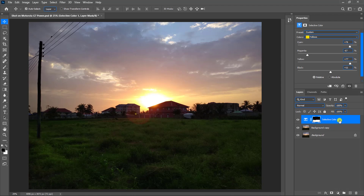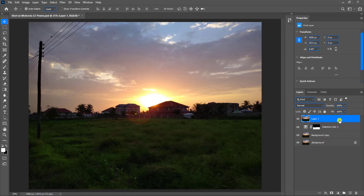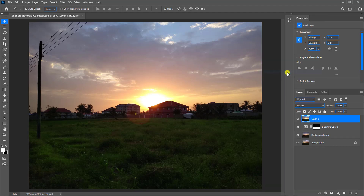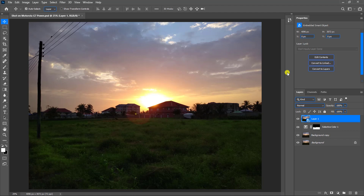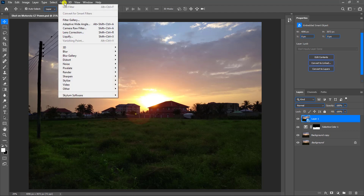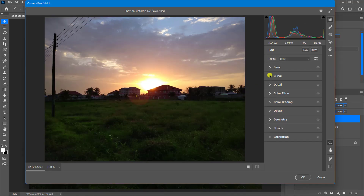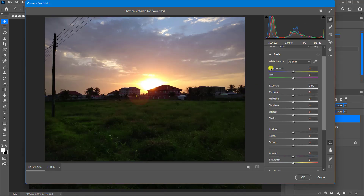Press Ctrl+Shift+Alt+E to merge the layers. Right-click on the layer and convert it into a Smart Object. Remember, Smart Objects are non-destructive layers — this means any edit that you apply to it can be undone or revisited. Go to Filter, then Camera Raw Filter. Open the Basic tab and follow along.